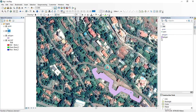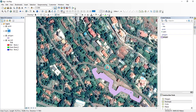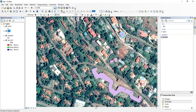Even if you want to draw a rectangular polygon, just click and draw the shape. You can see a rectangular polygon produced. That's how you can create shapefiles, edit them, and add shapefiles within ArcGIS. Thank you for watching this tutorial.